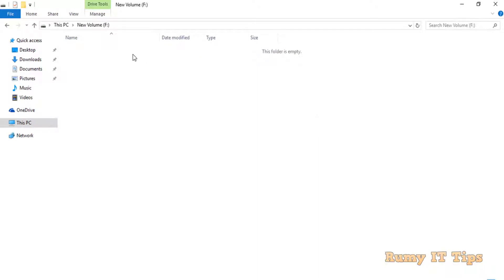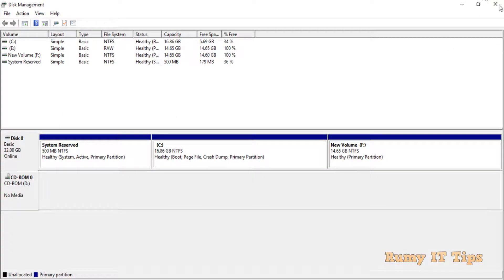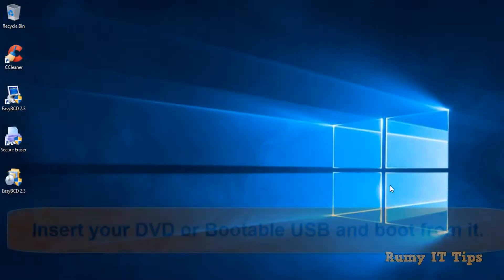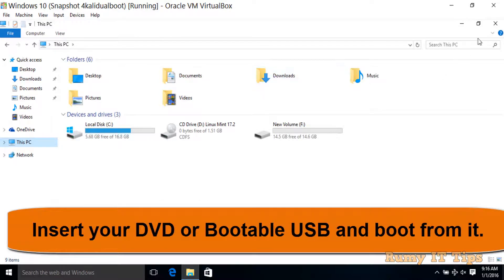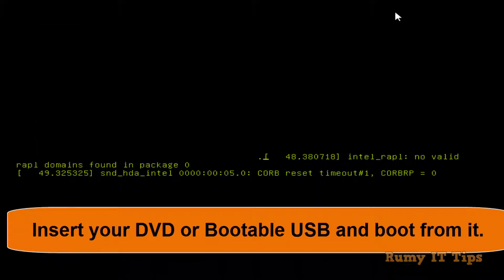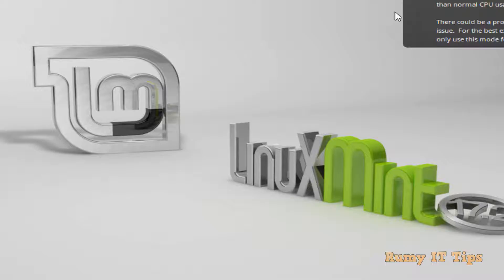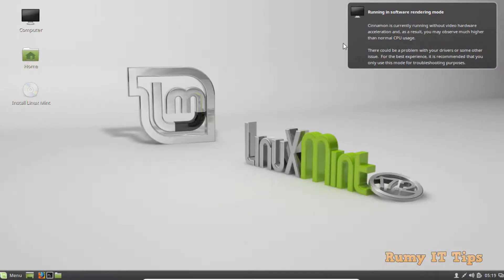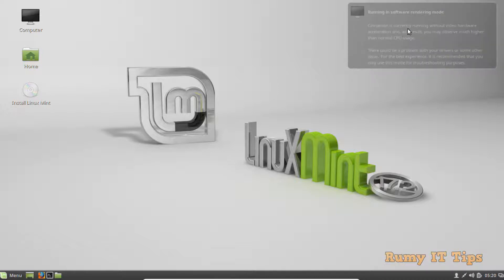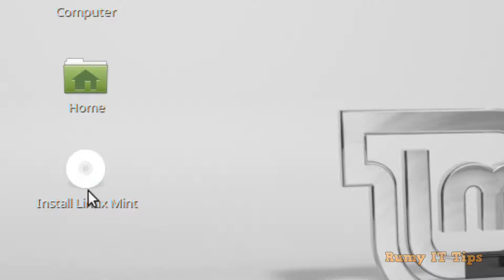For this demonstration, I'm going to use the DVD drive that I already made bootable. I need to boot from the Linux Mint operating system. As you can see, the PC is now booting. You have to click the Install Linux Mint icon on the desktop to begin the installation.